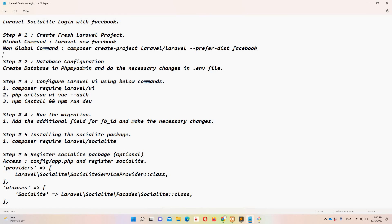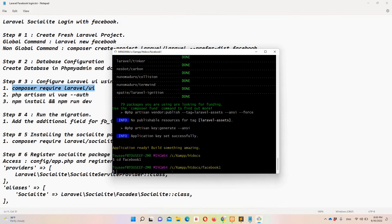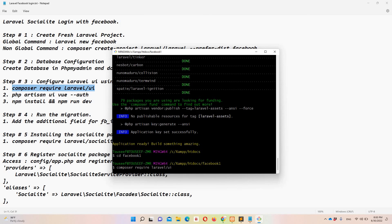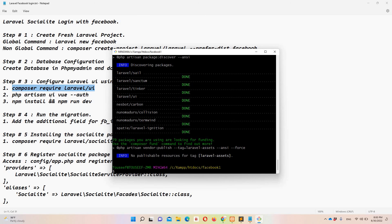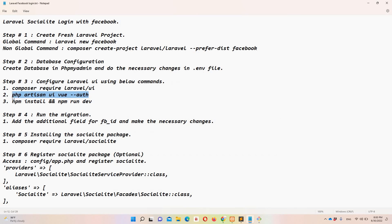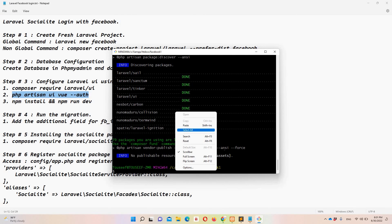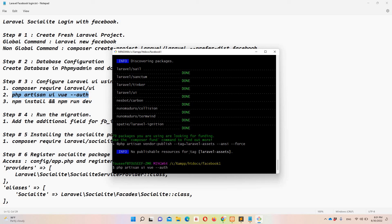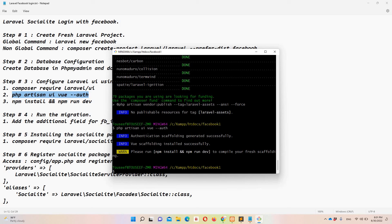Step number three: configure Laravel UI. Let's copy this command, move to Git Bash, paste it and hit enter. I'll pause the video again. Once that's done, copy the second command, paste it into Git Bash, and it will finish quickly — scaffolding is now in place.